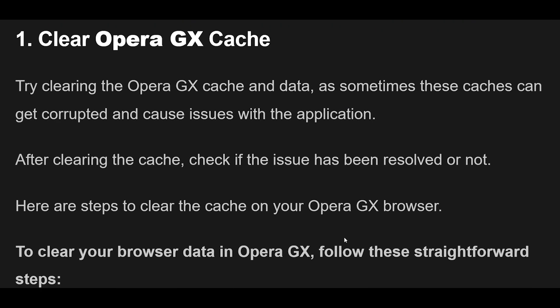1. Try clearing the Opera GX cache and data, as sometimes these caches can get corrupted and cause issues with the application. After clearing the cache, check if the issue has been resolved or not. Here are steps to clear the cache on your Opera GX Browser.